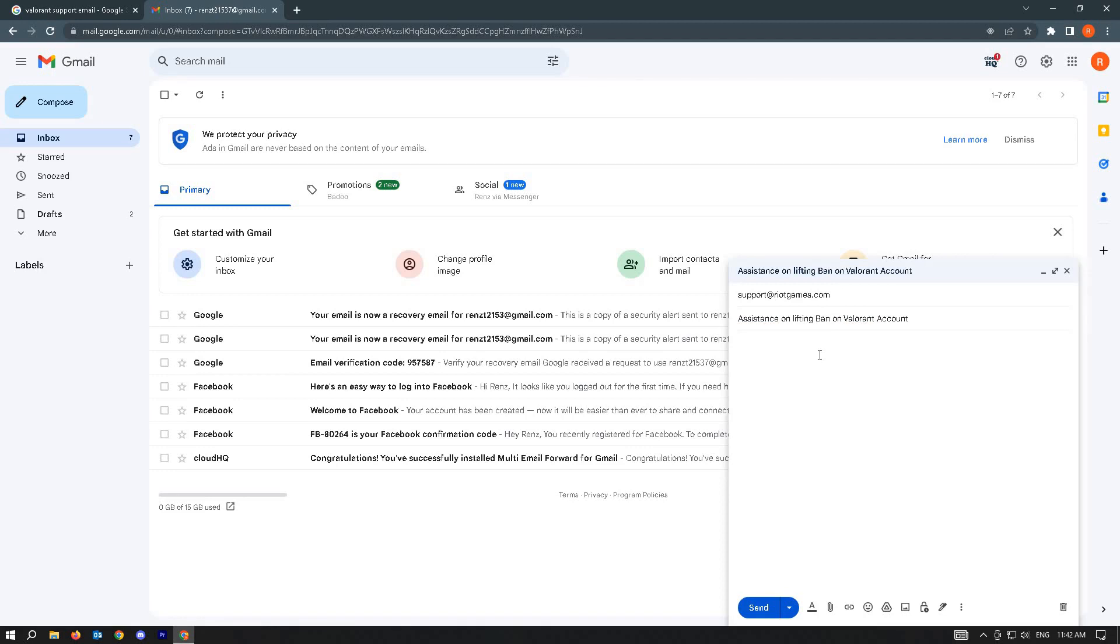You could also attach some fan art - it will increase your chances by a lot. Make sure you explain your circumstances so the support team can understand what just